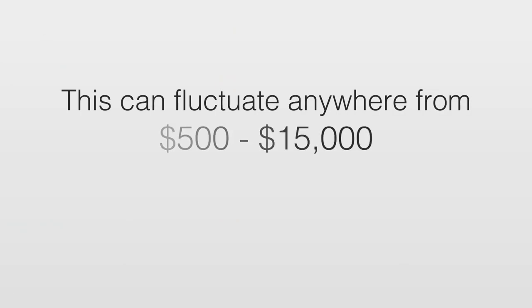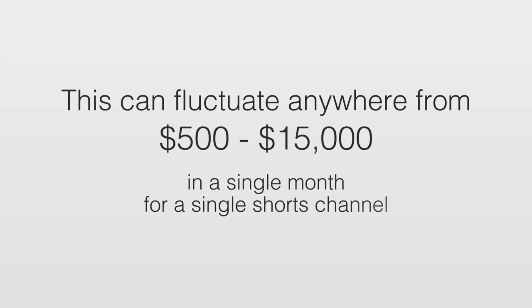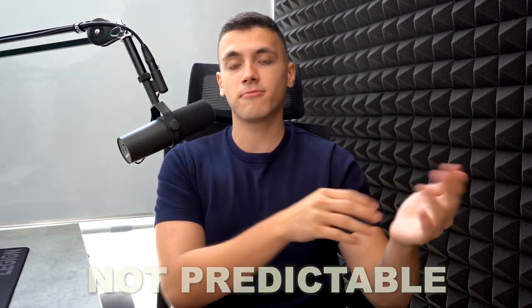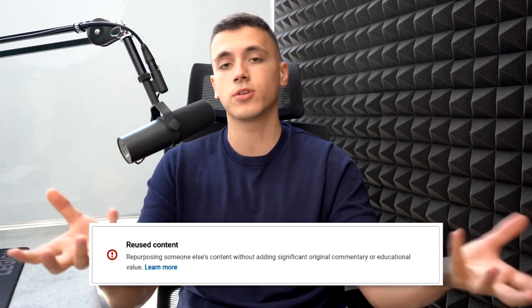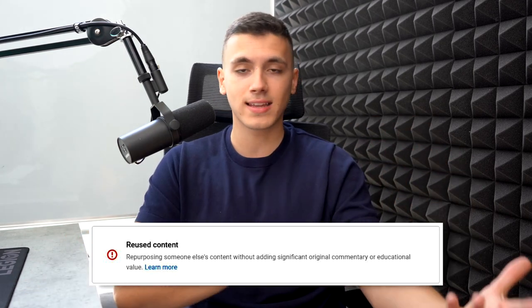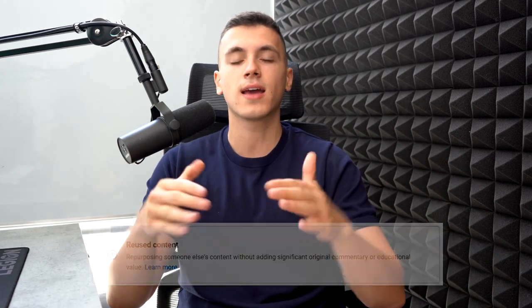This can range anywhere from $500 to $15,000 in a single month for a single social channel. However, the downside is that it's not stable or predictable — you can earn money this month but YouTube can take it away next month if they determine you're reposting content and therefore not eligible for the fund. That's why I'm not the biggest fan of basing your total income on the Shorts Creator Fund.